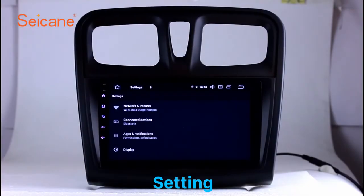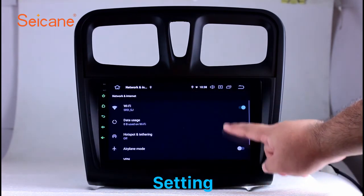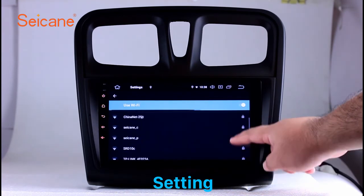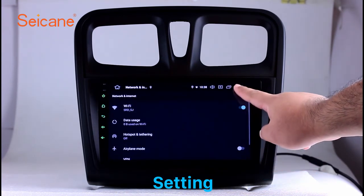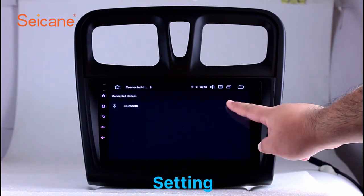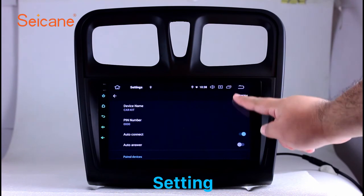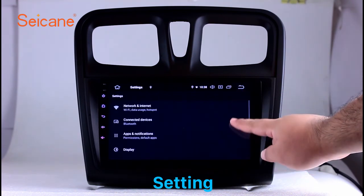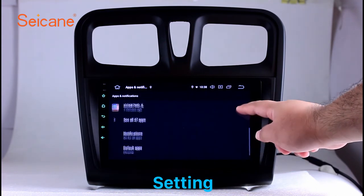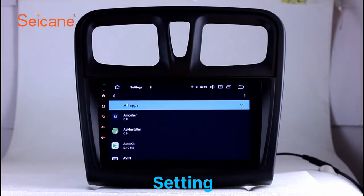Settings. Now we come to the settings interface. You can set display options, customize your favorite panel light color in the element interface, set security options, set GPS options, set EQ values, and set steering wheel control buttons, and so on. Besides these, it also has a calculator, clock, calendar, and other tools. Know more at Segane.com.